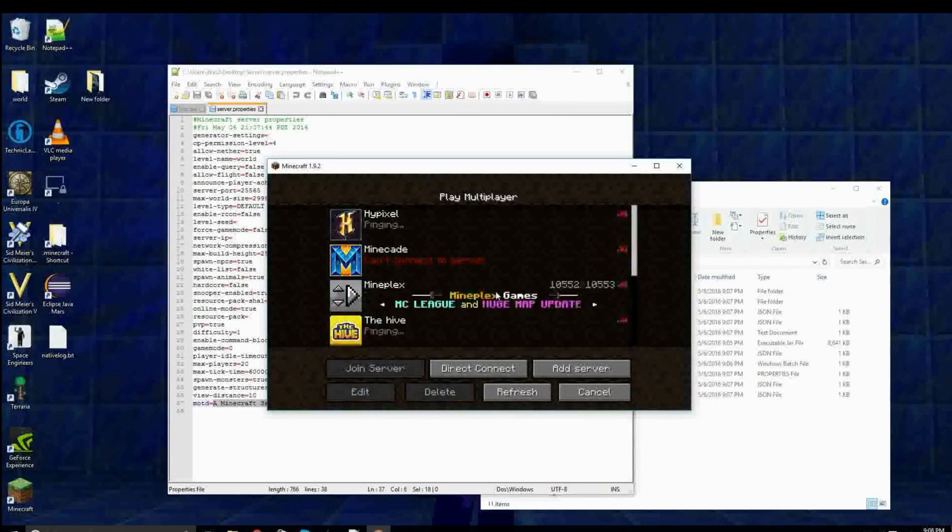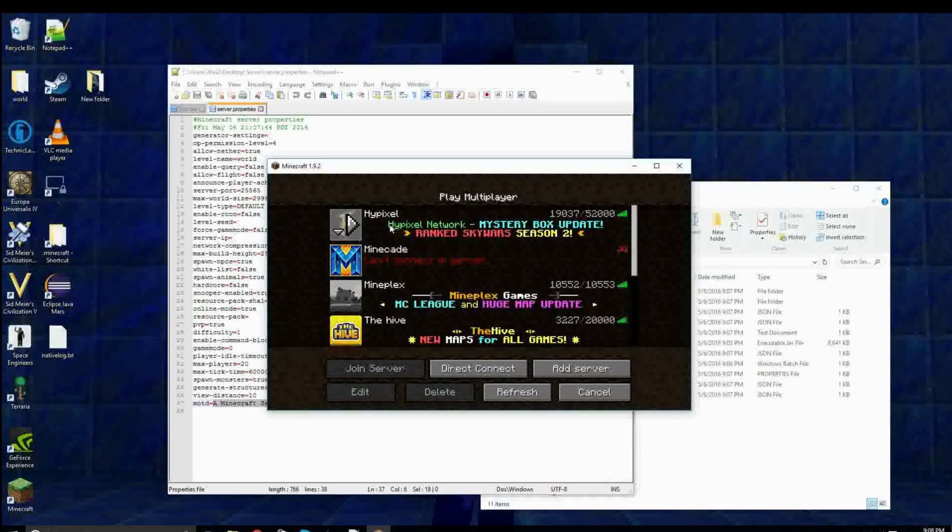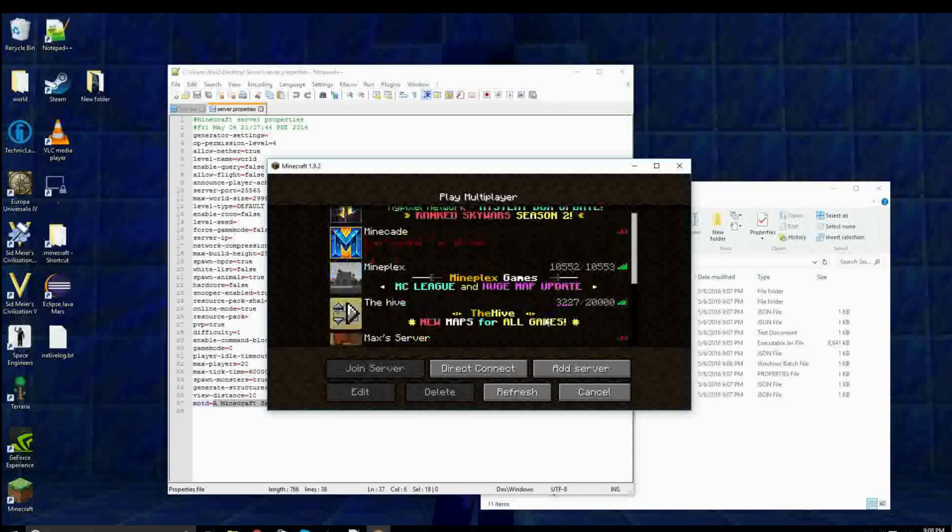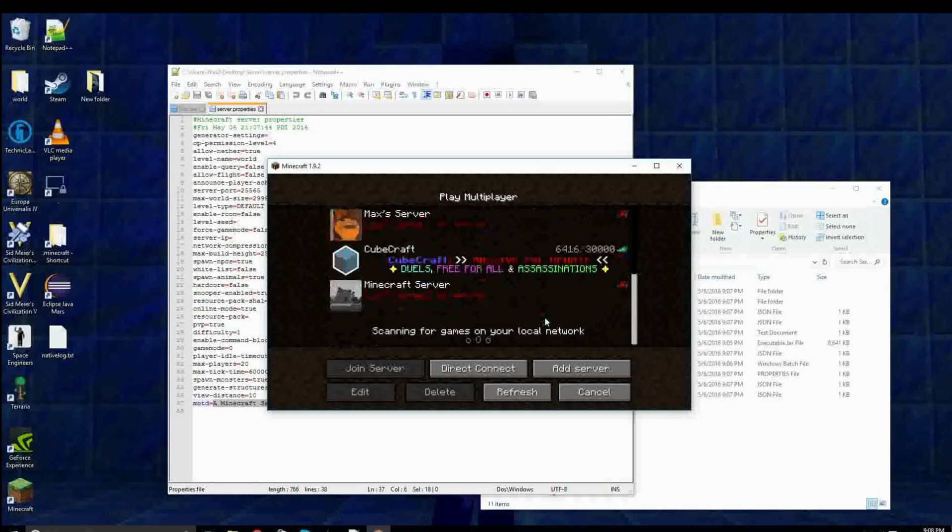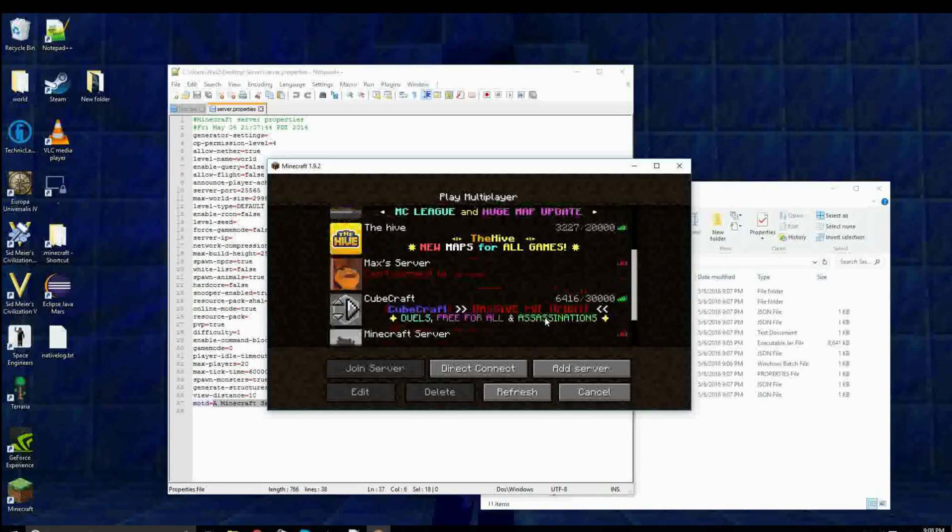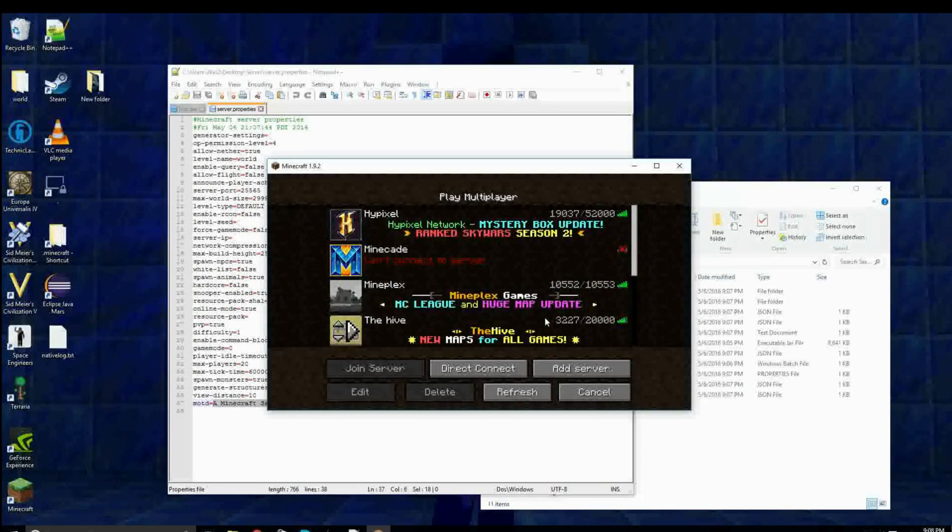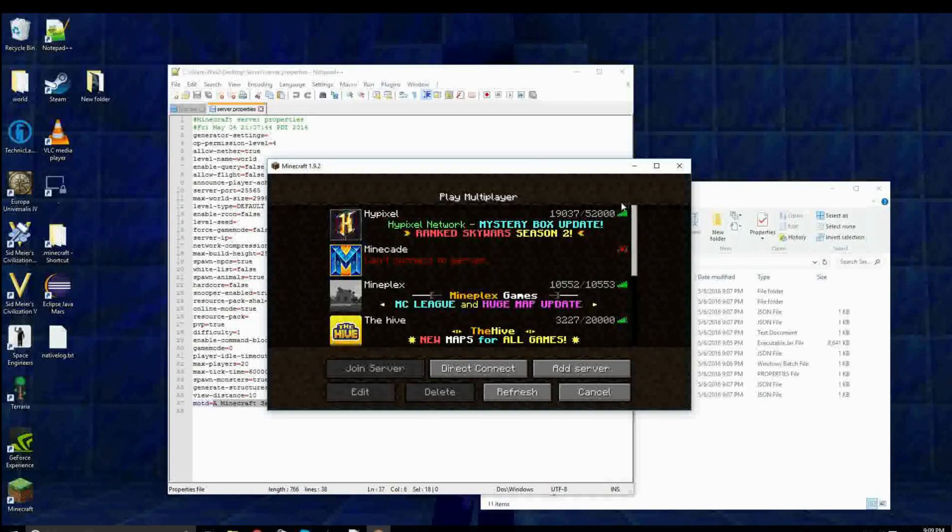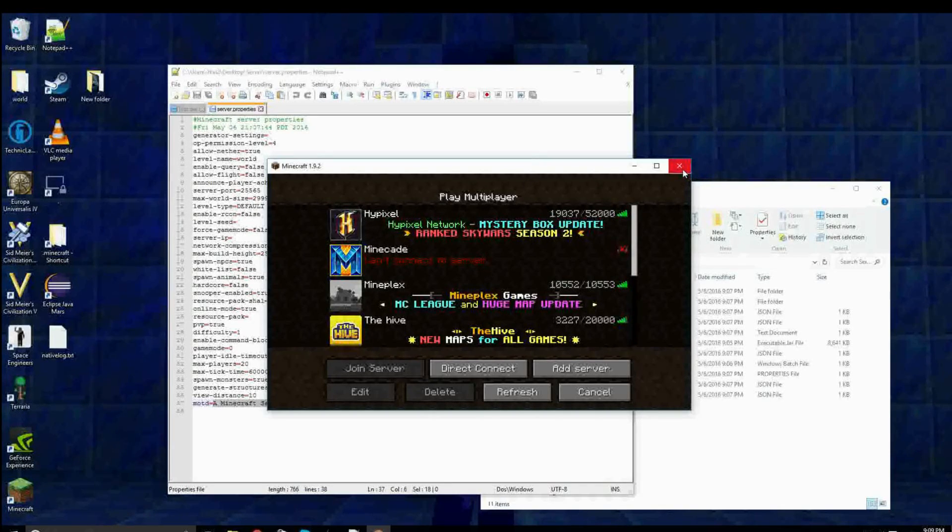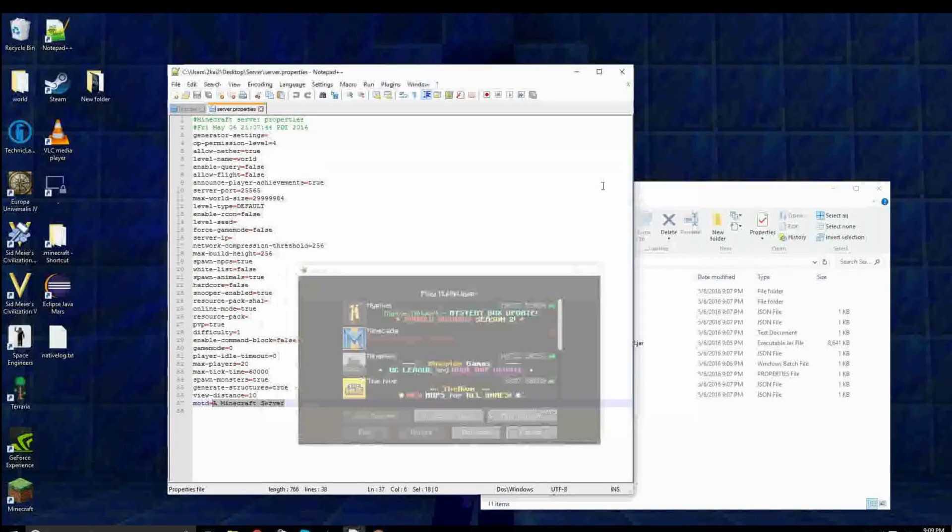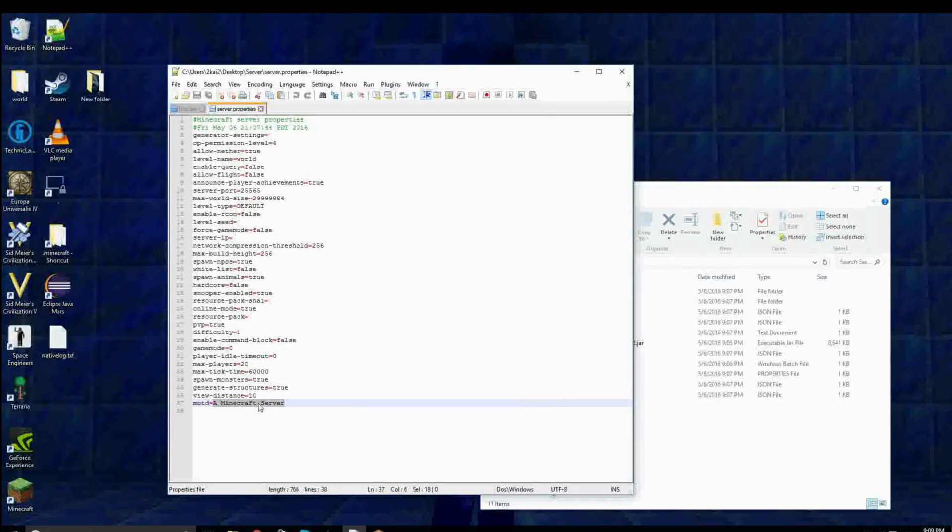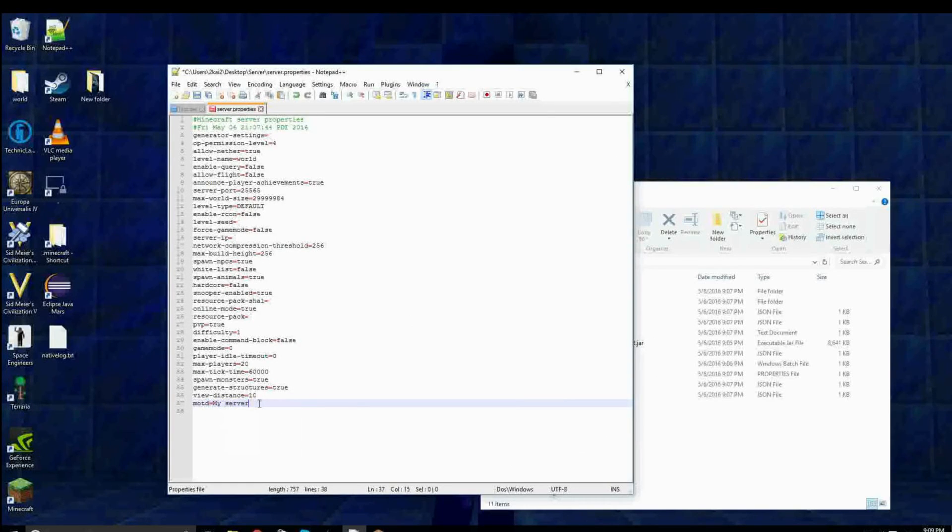Now, this is all these little messages here that you see. Normally they're not super colored like that. But you'll be able to just put a message there. So, now I'm gonna just change this to show you. I'm gonna name it my server come play.